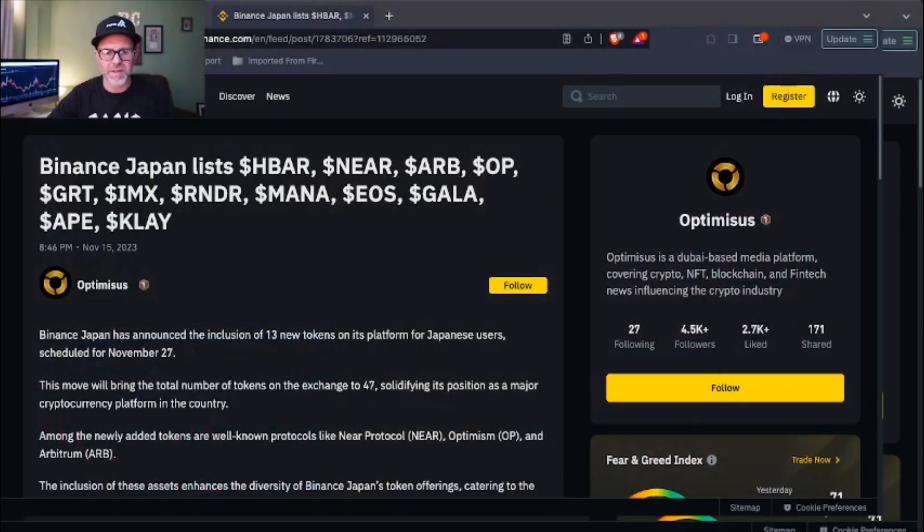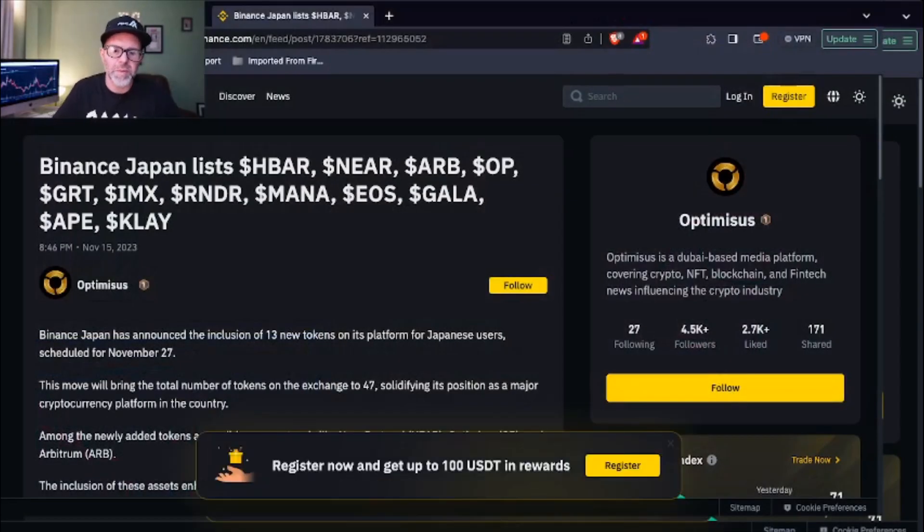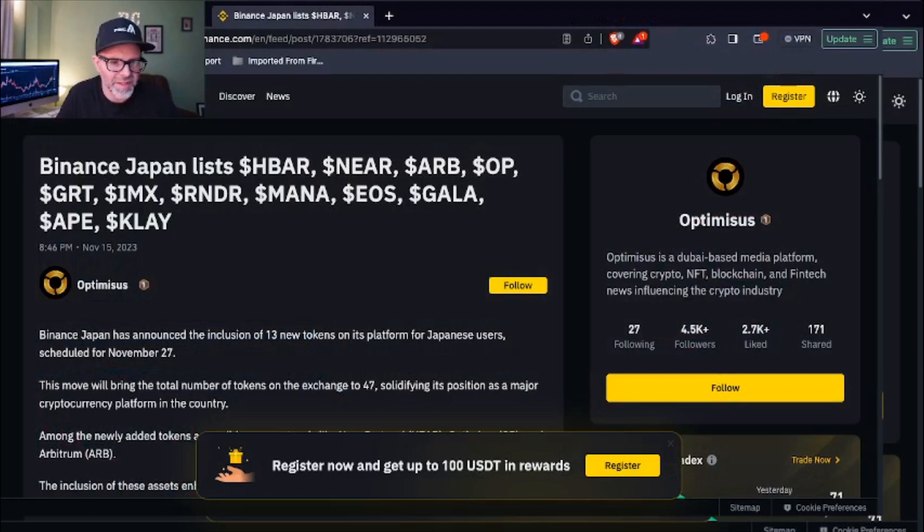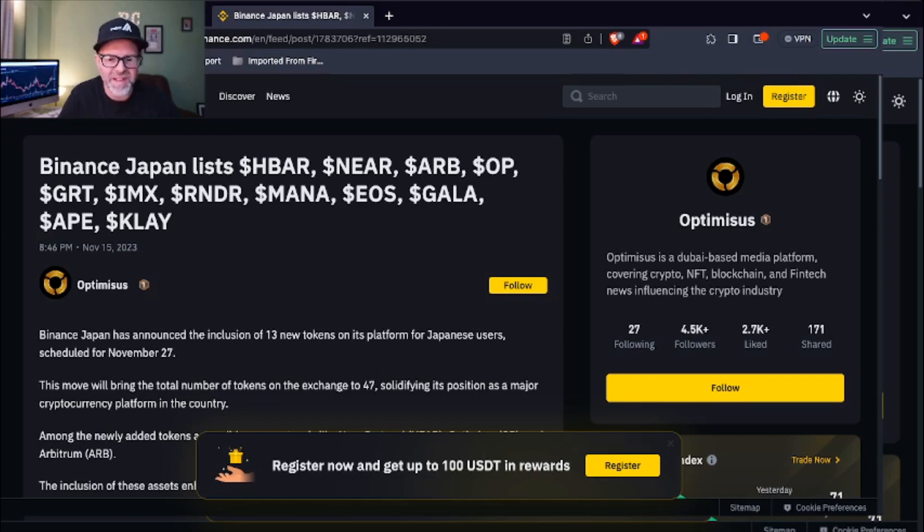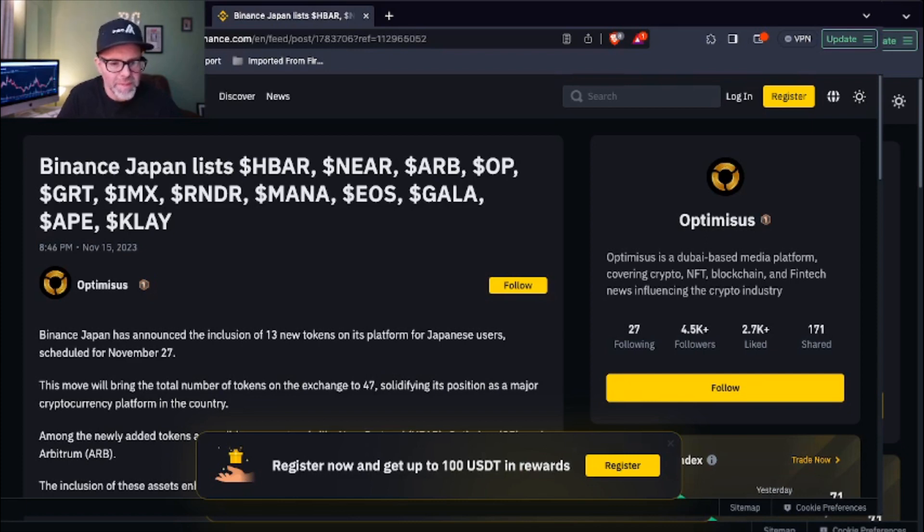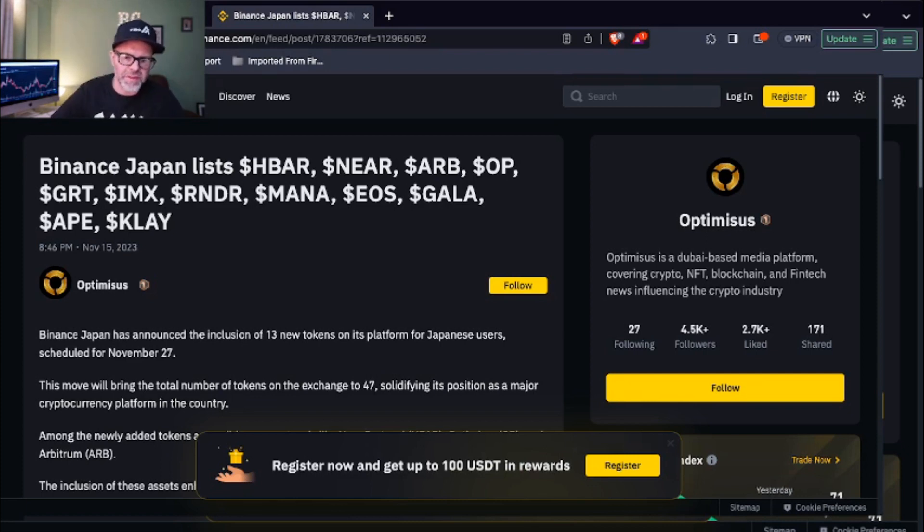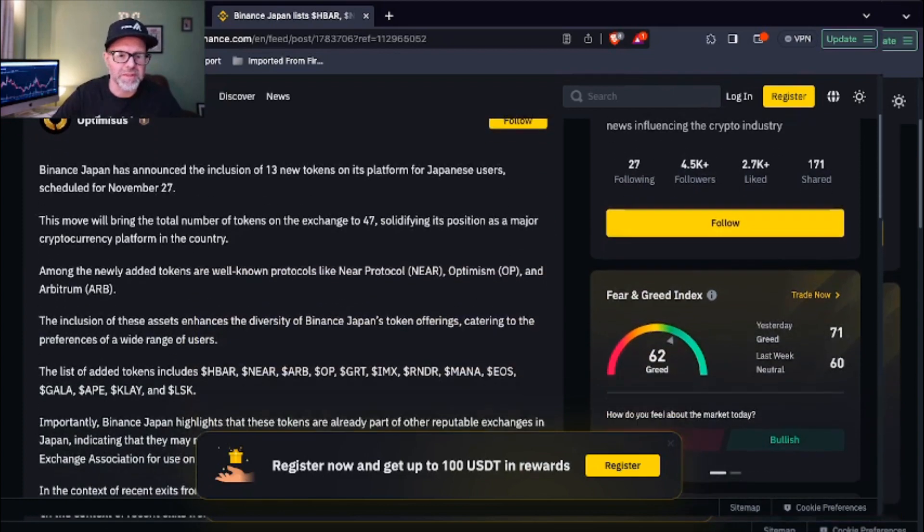Let's go to more news. This one's pretty short. This is just Binance Japan adding HBAR to its services. Obviously there's some bigger news with Binance since I put together this list. CZ is stepping down, he's facing a four million dollar fine for allegedly money laundering. Clearly he chose to settle and step down instead of from what I understand. I haven't looked into it super deeply. But anyway, Binance Japan is listing HBAR, Near, ARB, OP, GRT, IMAX, Render, MANA, EOS, GALA. They can keep GALA. APE and KLAY.